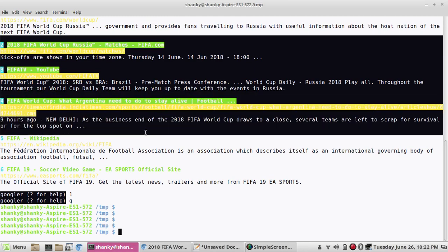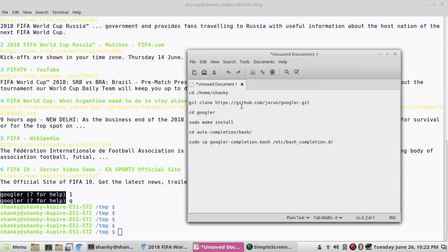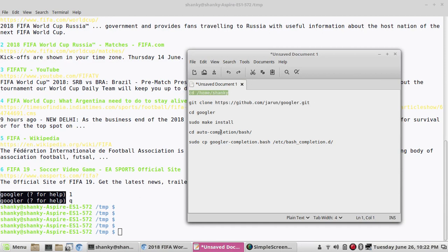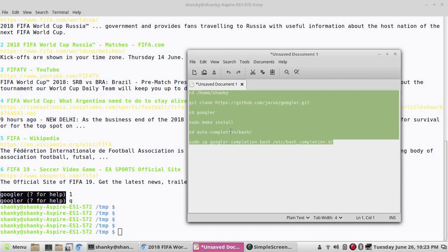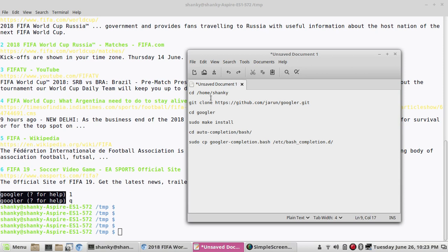What you need to do is clone this GitHub repository to install googler. You can go to the folder where you want to install it — let's say temp or your home directory. Then you run this git command and it will copy the repository into your system. Then you go to that folder with 'cd googler'. I will not perform these steps because this is already done by me.